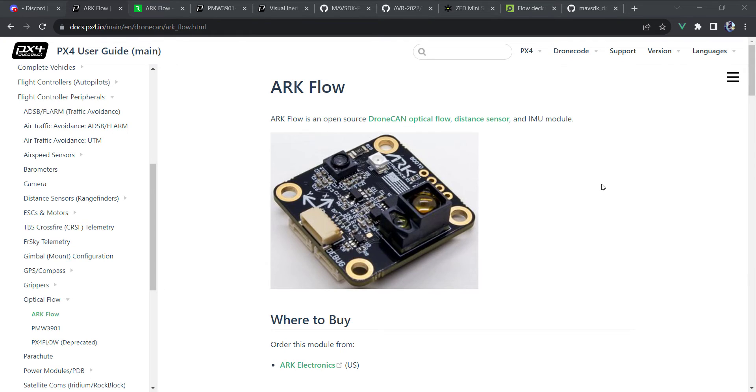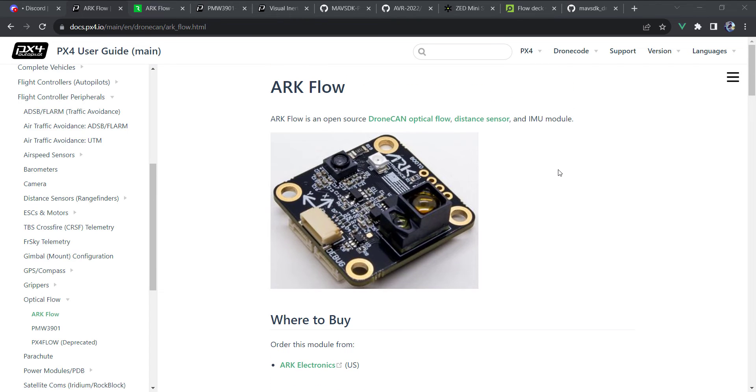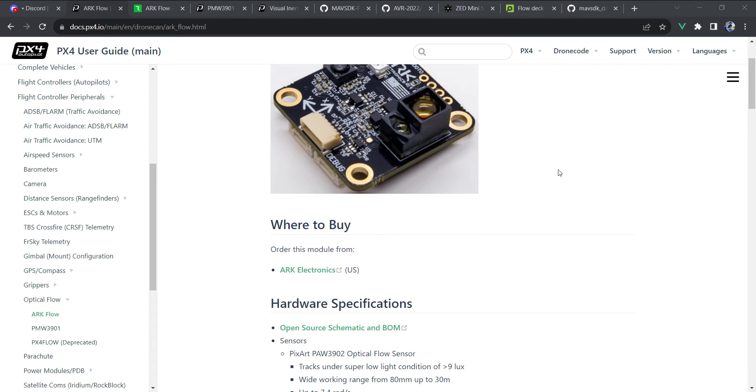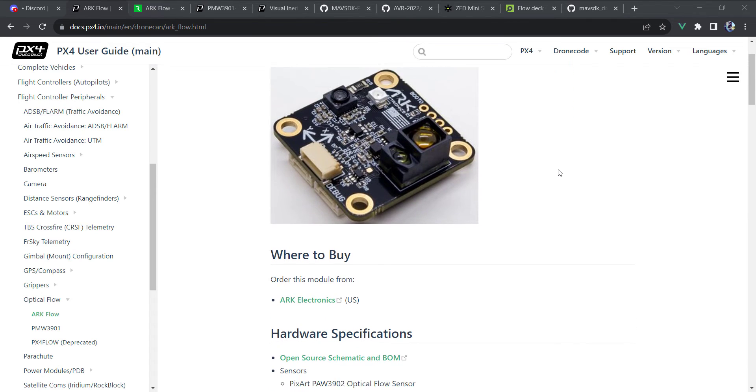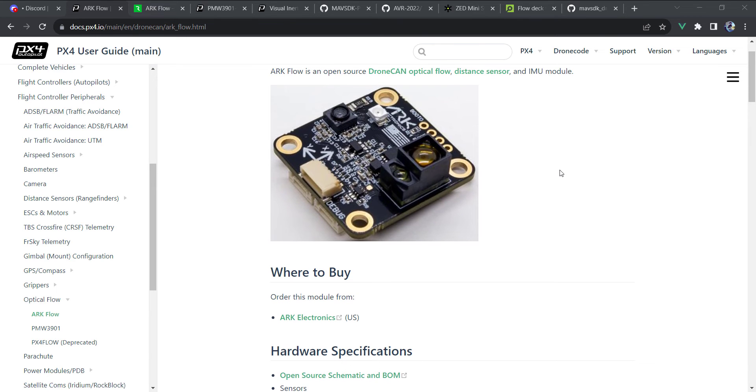And the last sensor I'd like to cover is the ArcFlow. This is the one we've most recently been testing with. It uses drone can. It's open source. It's manufactured here in the U.S. It's really, so far, I've done two builds, a smaller one and then a larger 550 millimeter build.